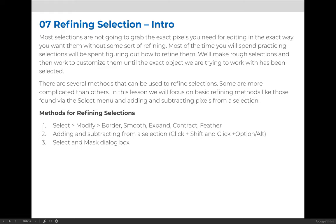There are a number of different ways to modify a selection. You can use the Select menu and use the Modify, Border, Smooth, Expand, Contract, and Feather options.